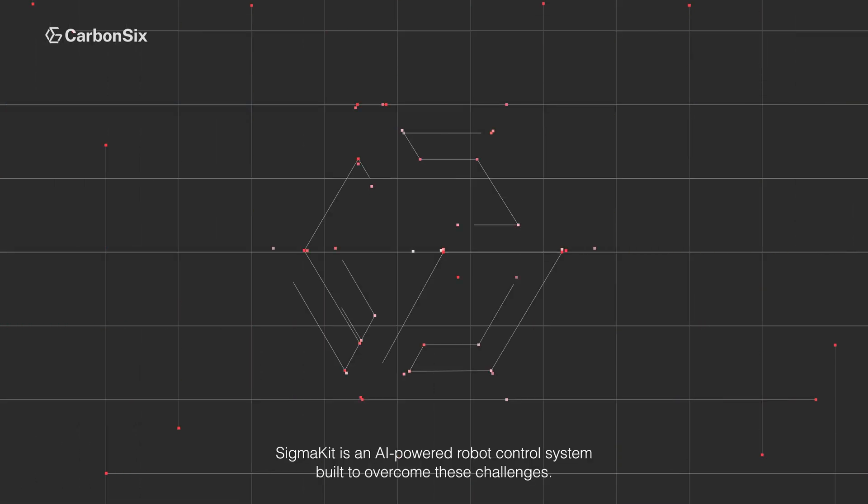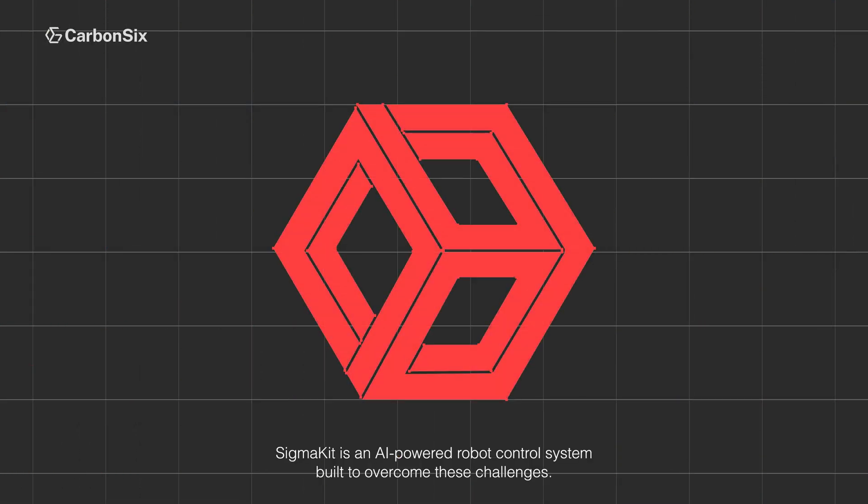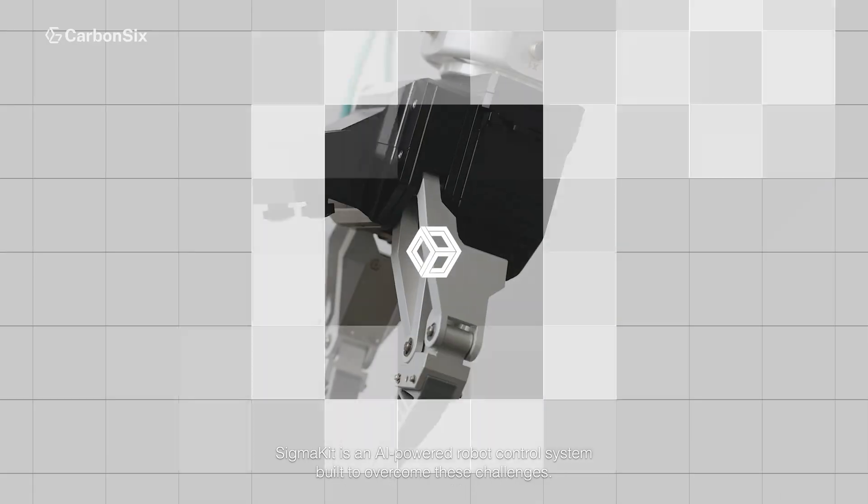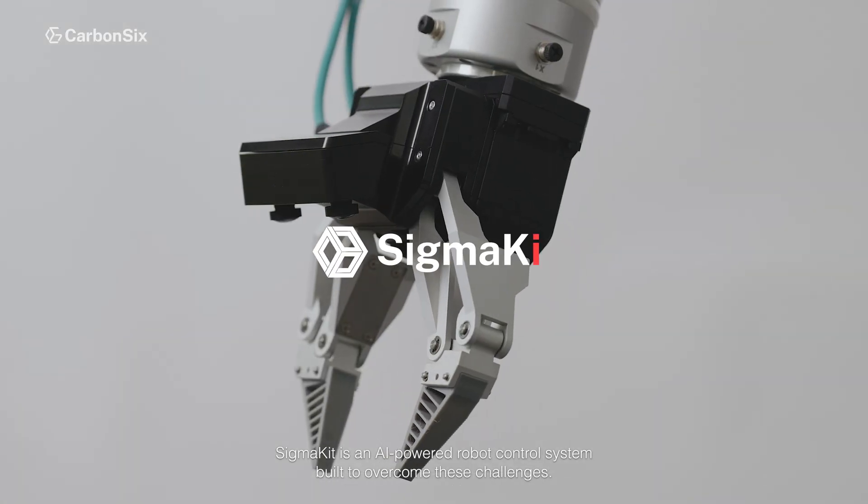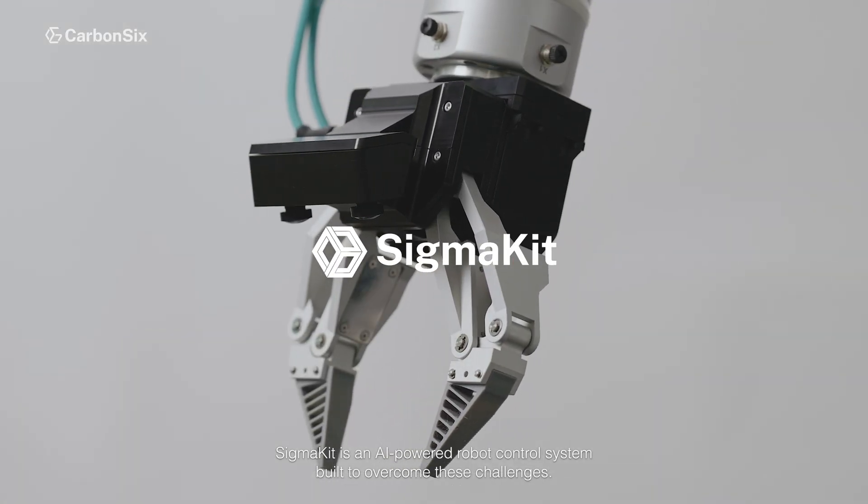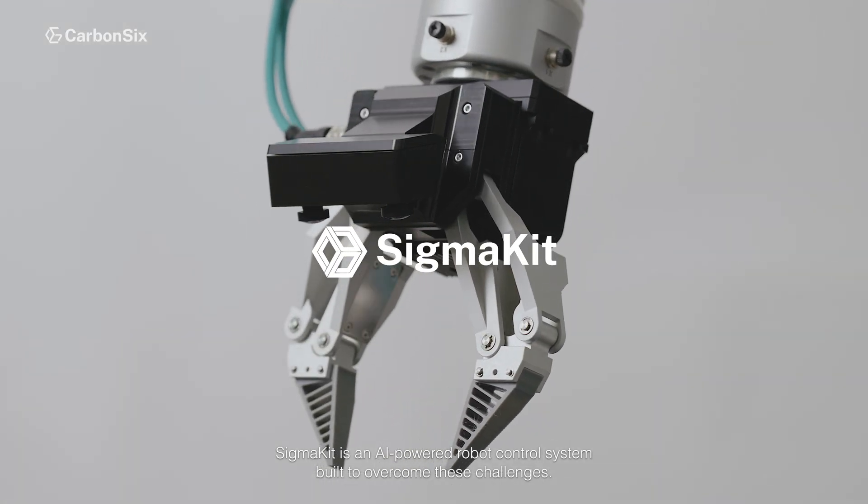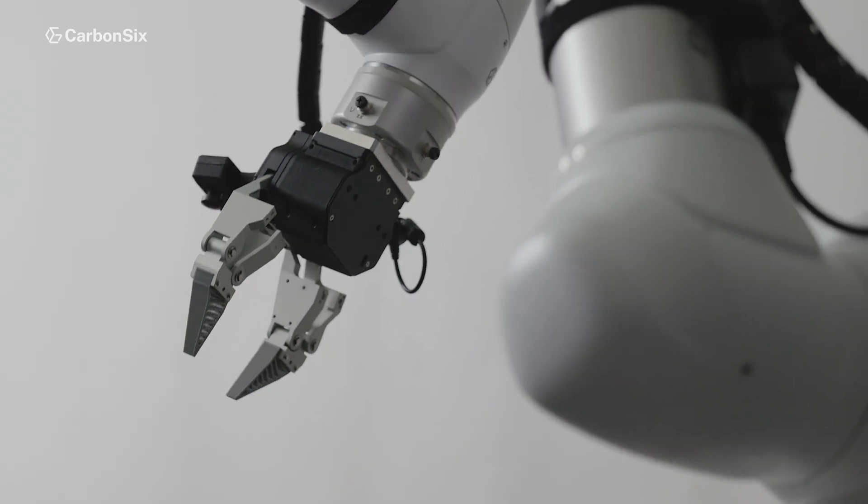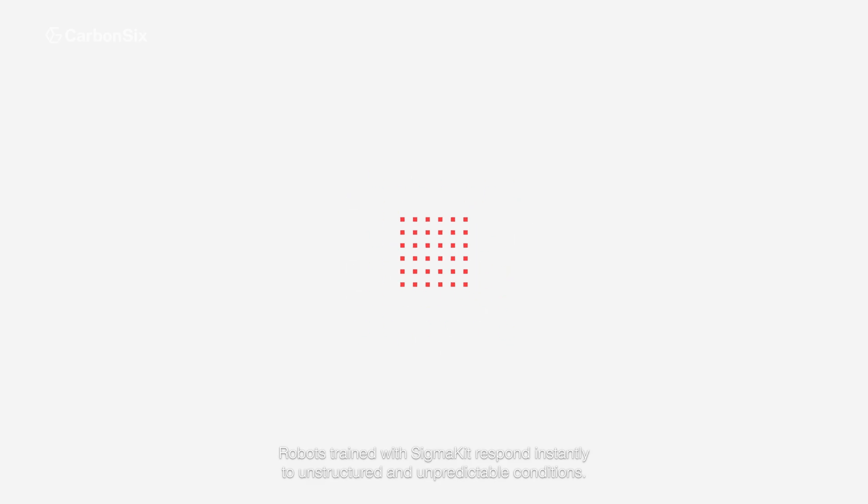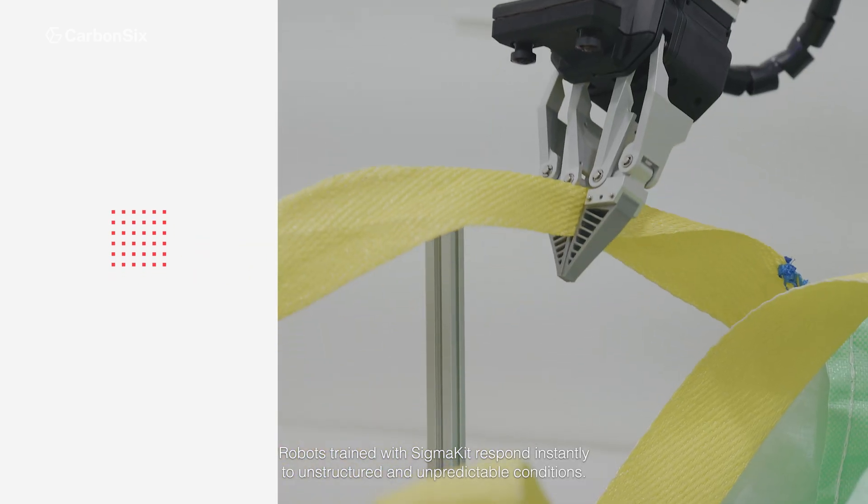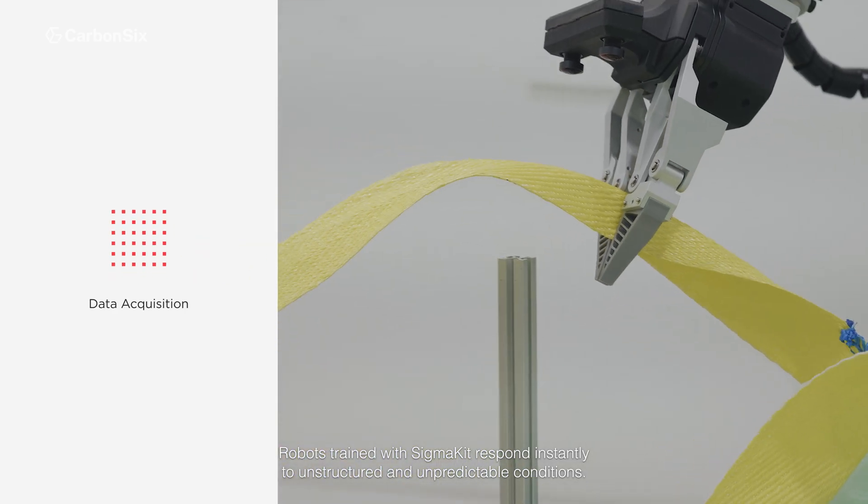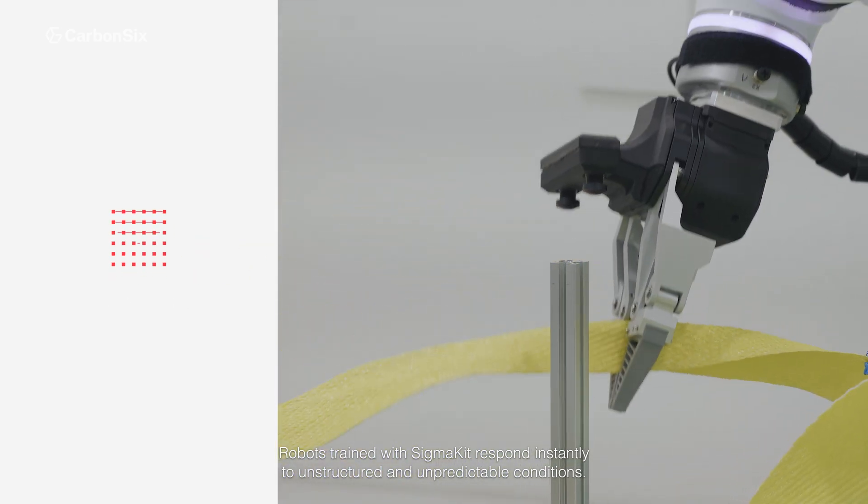SigmaKit is an AI-powered robot control system built to overcome these challenges. Robots trained with SigmaKit respond instantly to unstructured and unpredictable conditions.